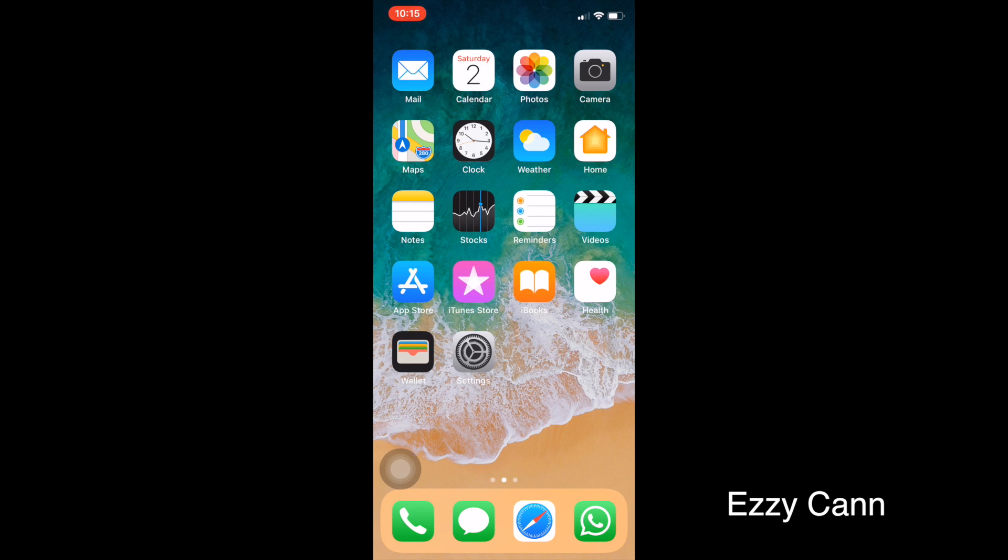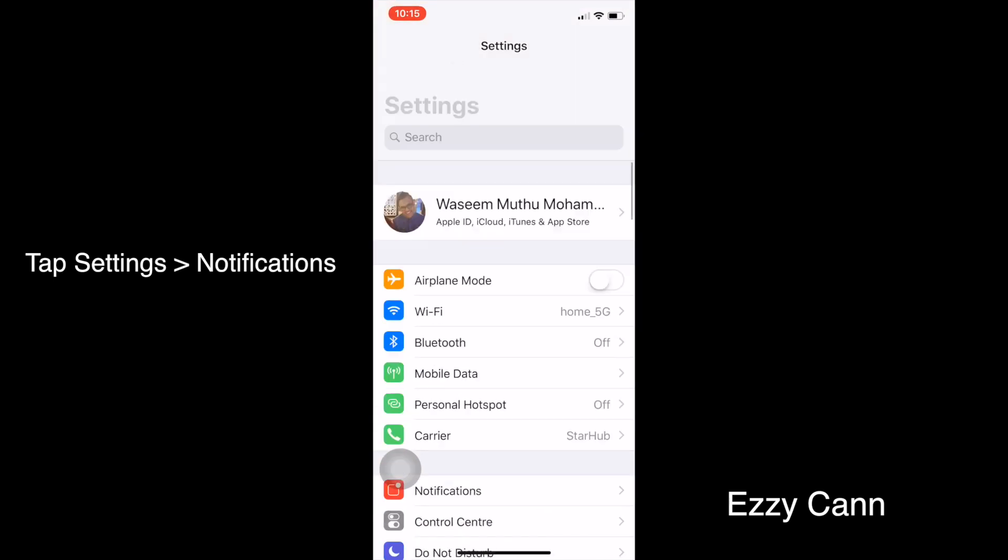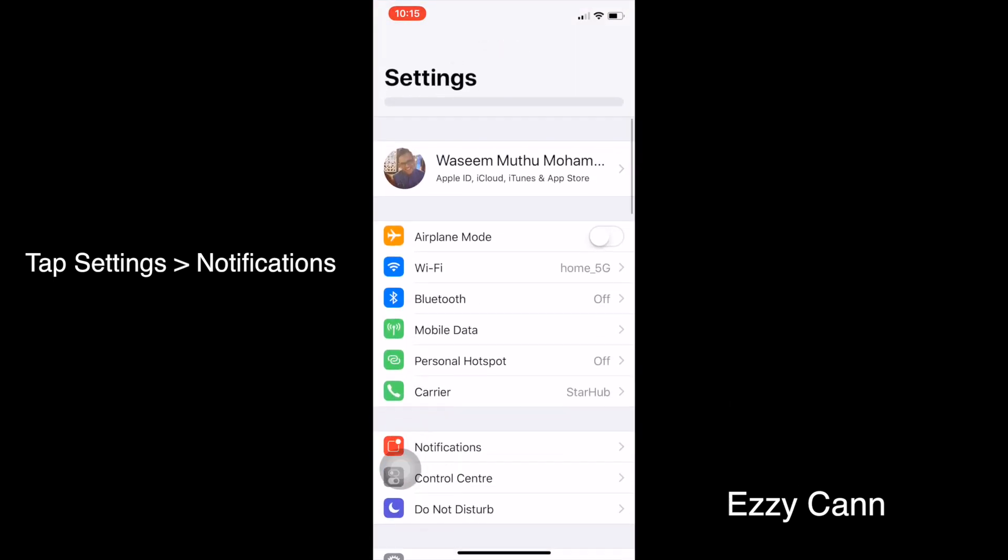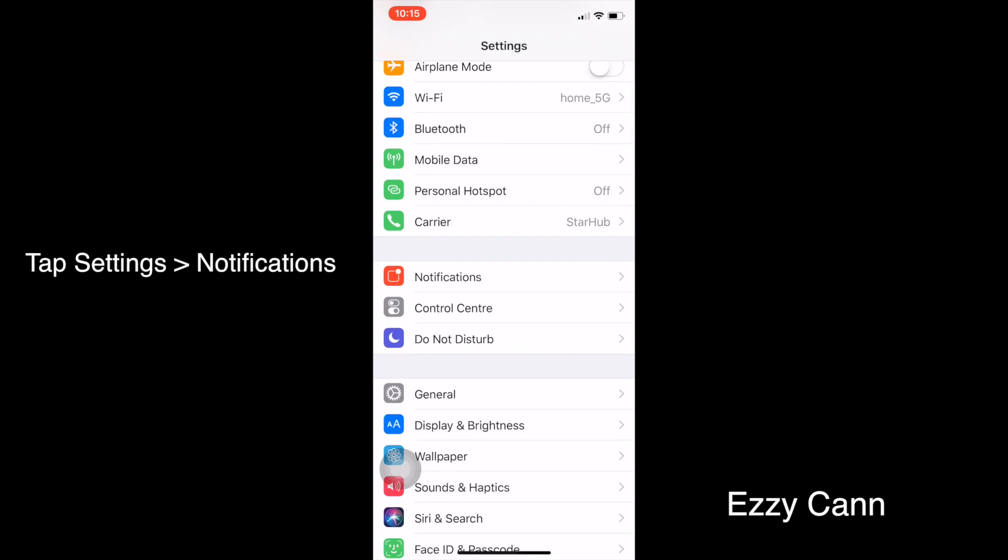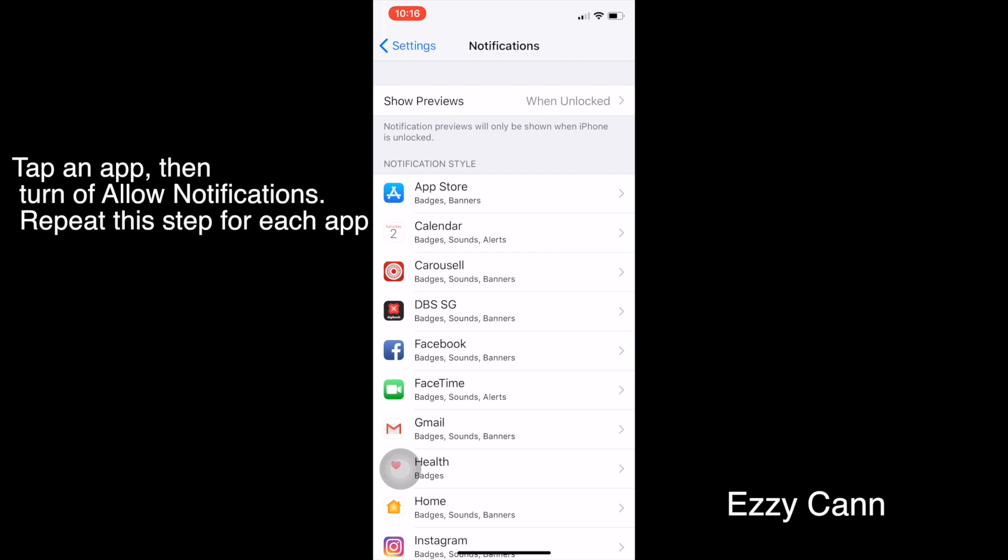The first thing you need to do is go to Settings. In Settings, you need to go to Notifications. Under Notifications, you need to select an app and turn off the notifications. You need to turn off the notifications for all the apps, so you need to repeat the same steps for all the apps.